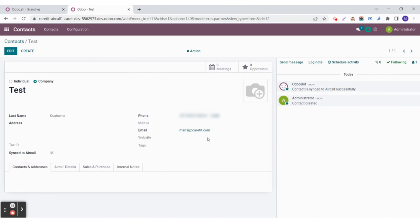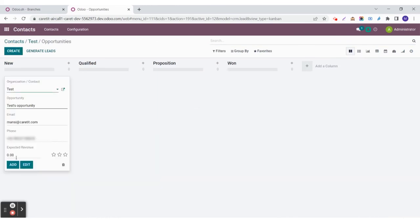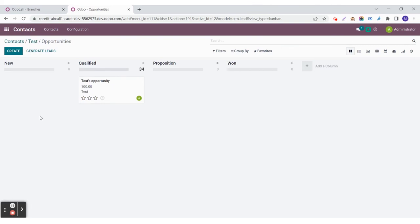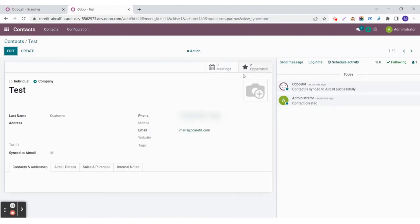Now this is a contact. If you wish to create an opportunity, you simply go to the smart button here and create a new opportunity. Let's say this one is in the qualified stage, and another one I will create will be in the new stage. So all the opportunities will be seen here.